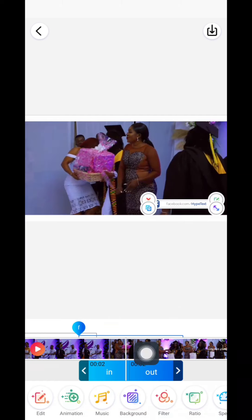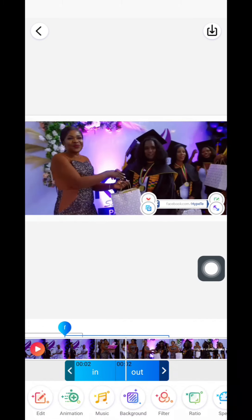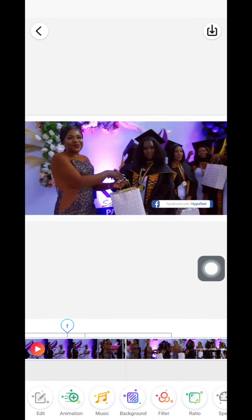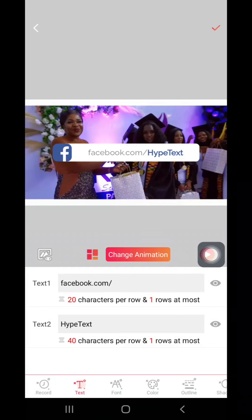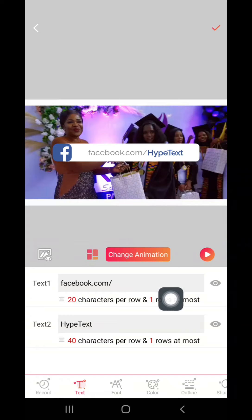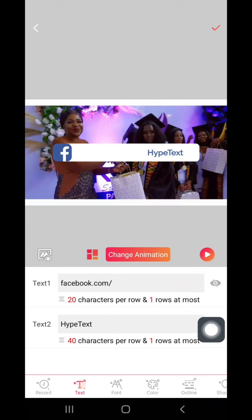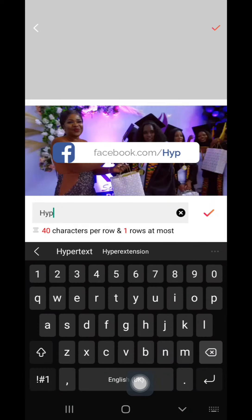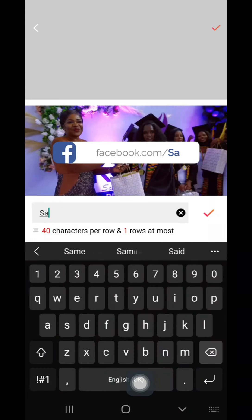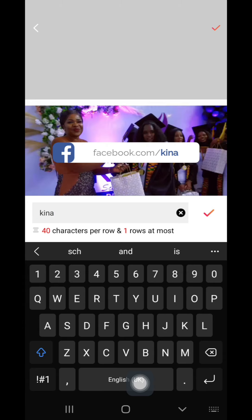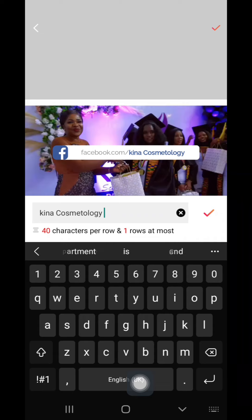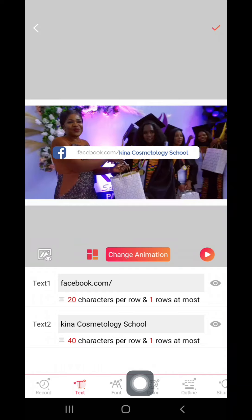When you tap on it, it will appear down here, then you work on it. I double-clicked on it so that it brings me to this side. You can click the eye icon so that the Facebook one shows — click on it for it to come. Then come here and type your Facebook name. When you're done and you like everything, just click this side.